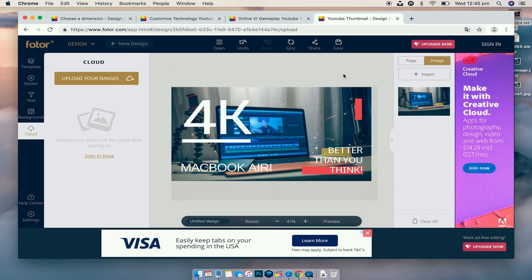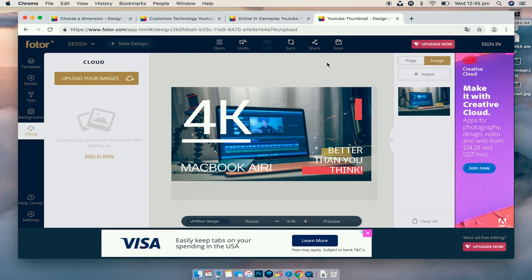And then we can also change these bar colors here if we want to or get rid of them completely. I reckon we're going to keep them, just add a bit more color to the image. Yeah, let's underline it.